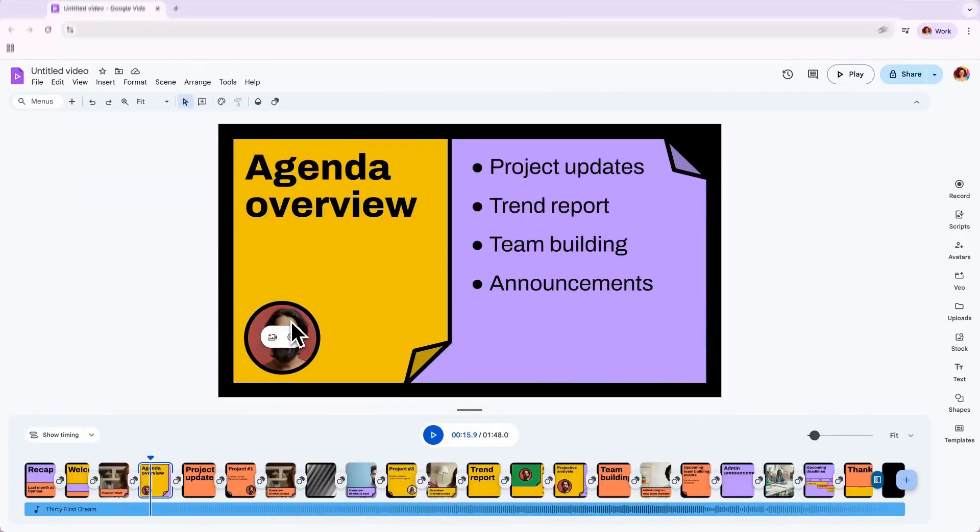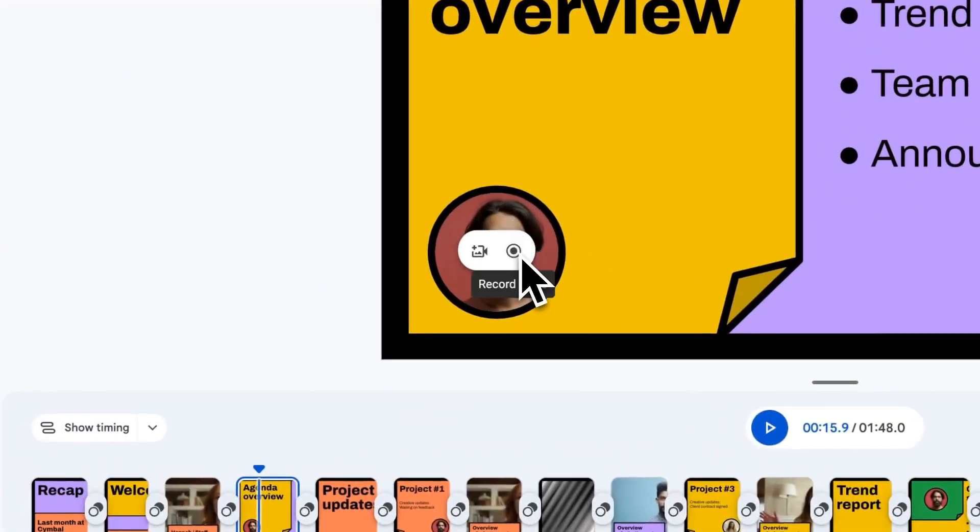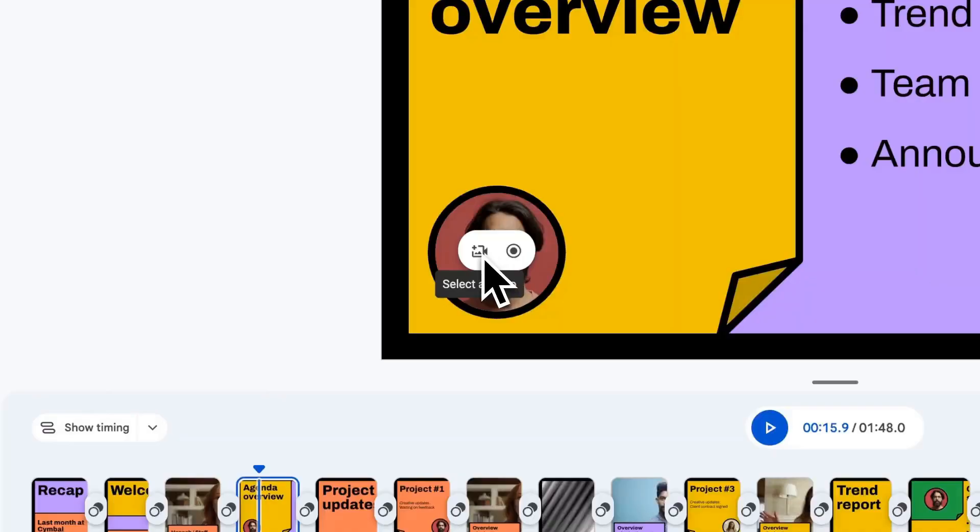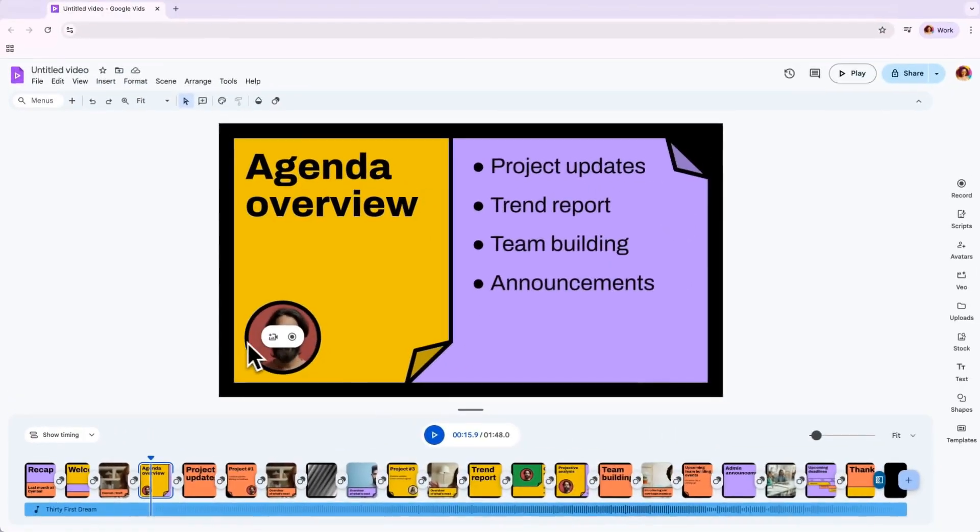When you hover over these scenes, you'll see a button to record, which takes you directly into the recording studio. You can easily replace these placeholders with different media, or even insert one into a scene.